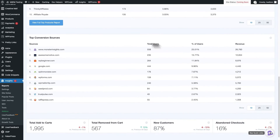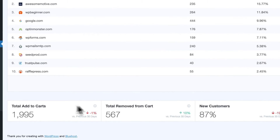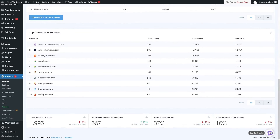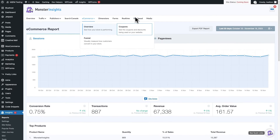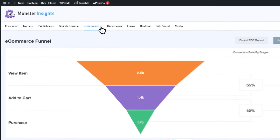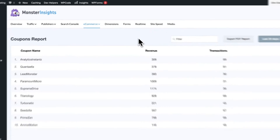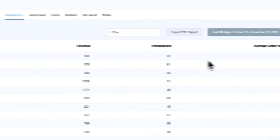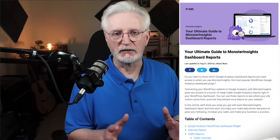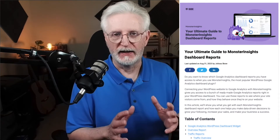Right at the very bottom, you're going to see the total Add to Carts, total removed from cart, new customers, and abandoned checkouts. Now, let's look at the funnel report. Just head back up to the E-commerce tab and then click Funnel. With this report, you can see the abandonment rate of your purchase funnel — how many users moved from viewing items to adding them to their cart to completing the purchase. Also, if you're using coupon codes in your WooCommerce store, you can take a look under the Coupons tab under E-commerce to see which coupon codes were used the most often. Get a full tour of all of Monster Insights dashboard reports — I'll leave a link in the description.